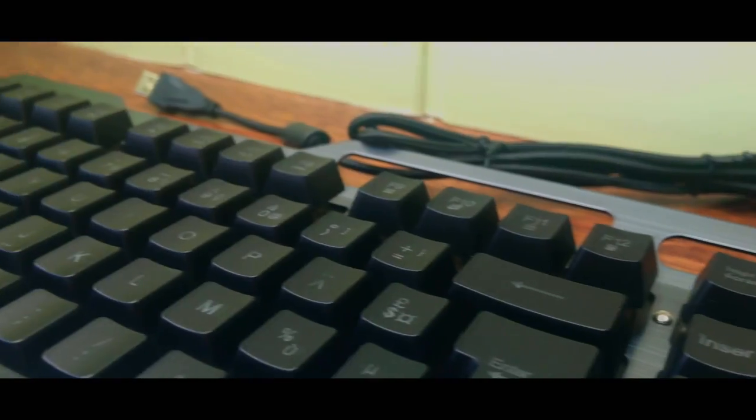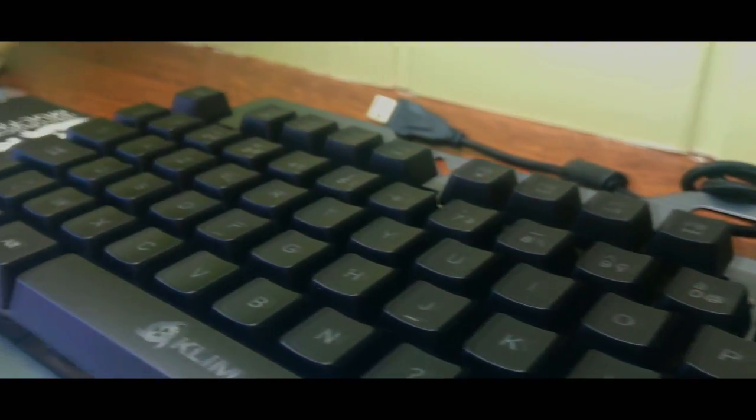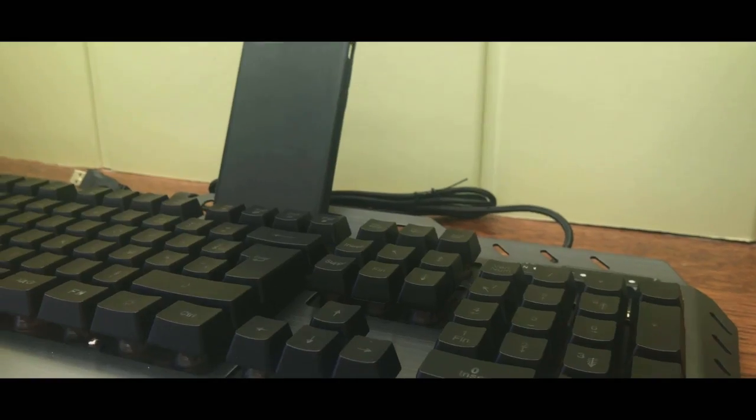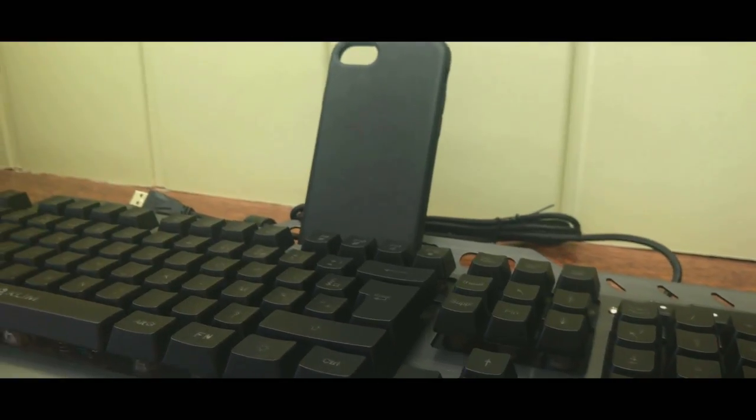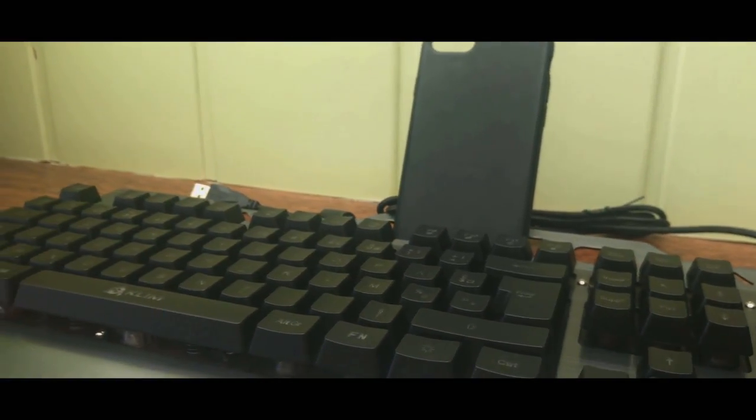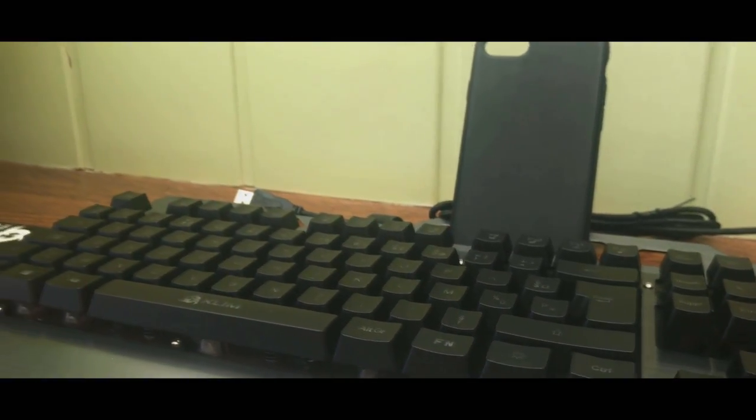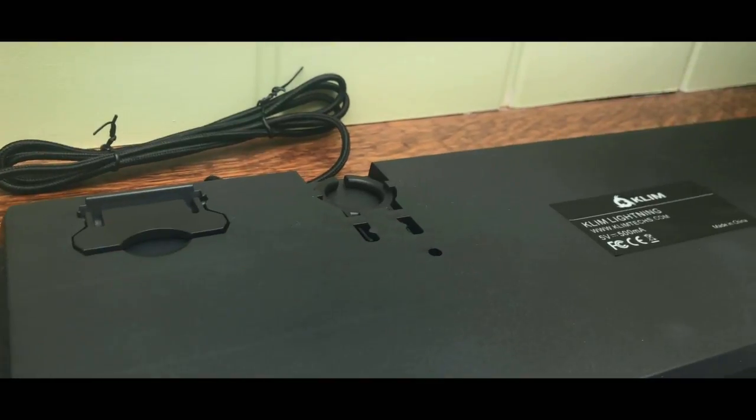This keyboard also allows you to place your phone. There's just a notch provided for this purpose. As you can see right now, I put a phone case because I was simply filming with my phone. But you see it holds perfectly. So it's very, very practical.